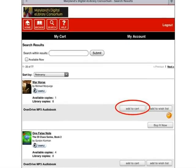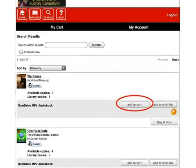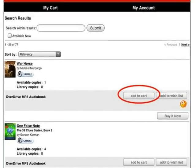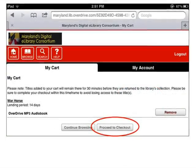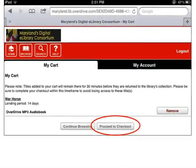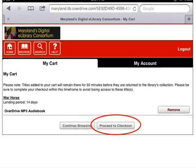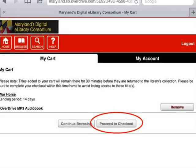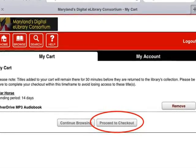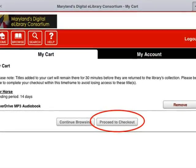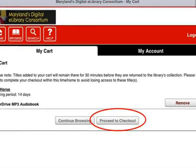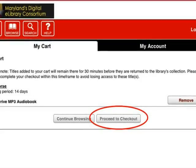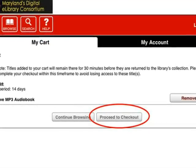Once you have located the audiobook you would like to check out, tap Add to Cart next to the OverDrive MP3 audiobooks format version below the title. The title will be placed in the My Cart area. The audiobook will remain in your cart for 30 minutes. If you don't complete the checkout process within that time, it will be automatically removed from your cart and made available to other library patrons. If you would like to continue looking for more audiobooks, tap Continue Browsing to go back to your search results. To check out the audiobook you have placed in your cart, tap Proceed to Checkout.